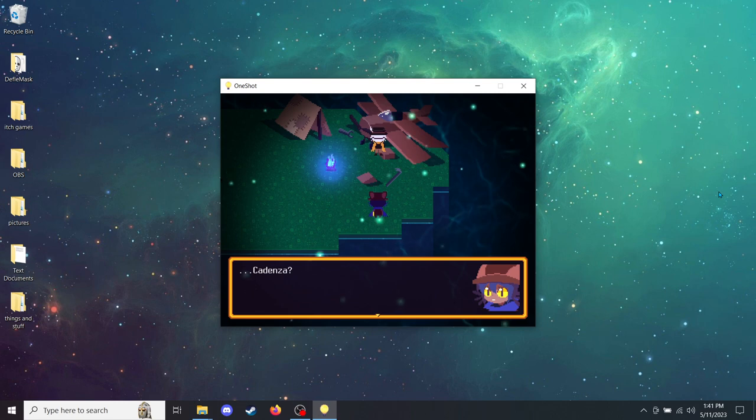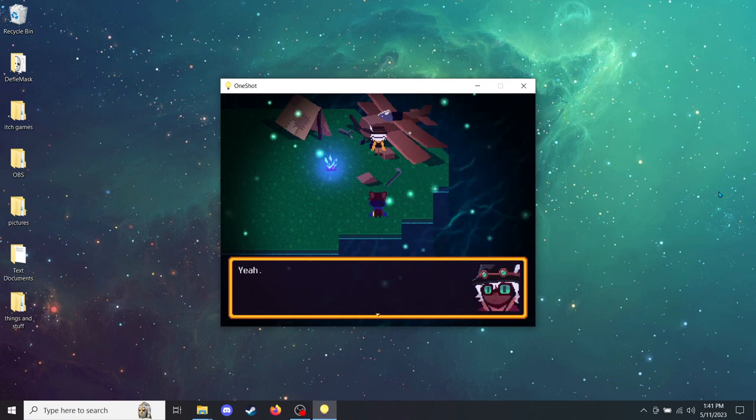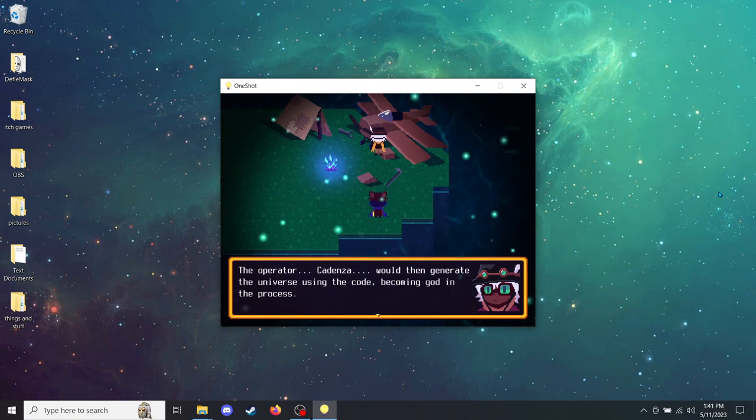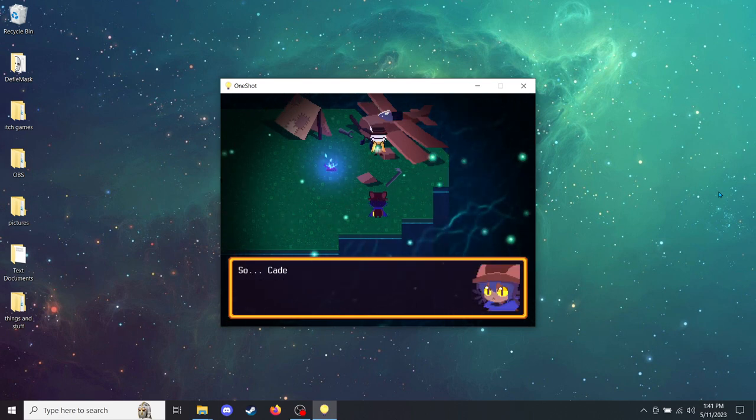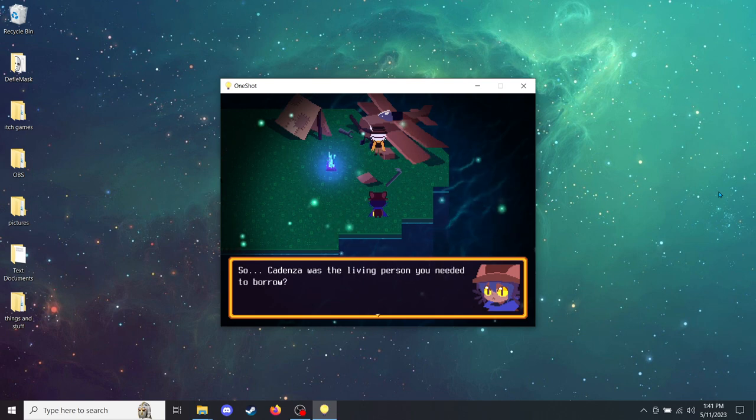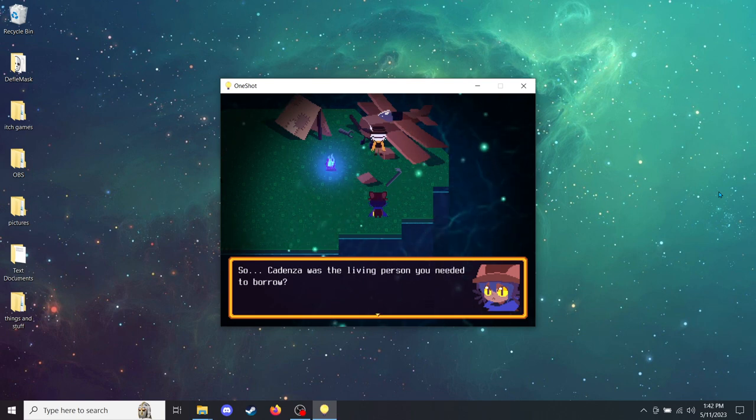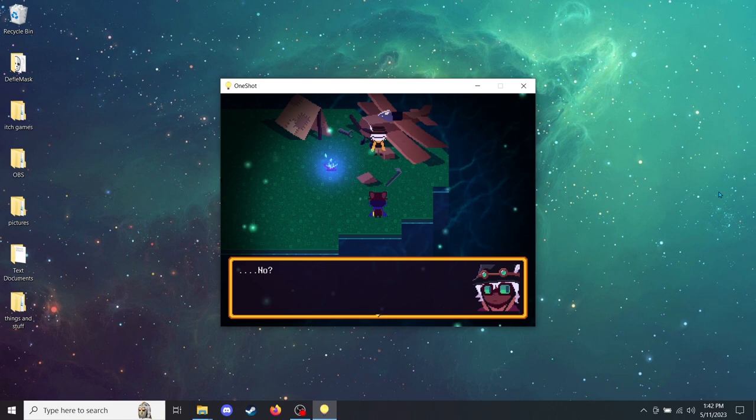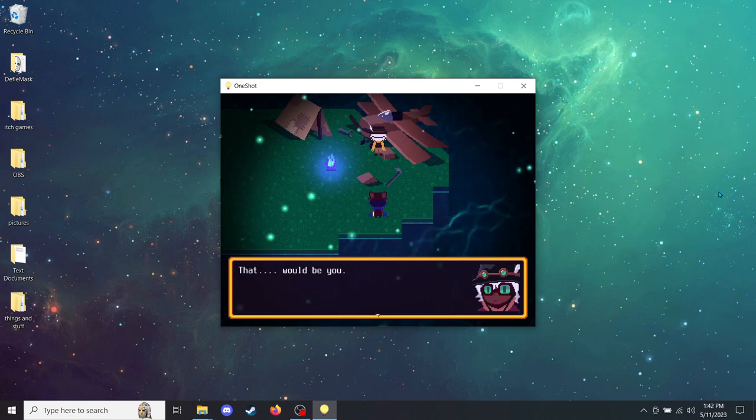Cadenza? Yeah. The operator, Cadenza, would then generate the universe using the code, becoming God in the process. So Cadenza was the living person you needed to borrow? No. That would be you. But why me? I should have asked that question a long time ago, shouldn't I? I do not know.